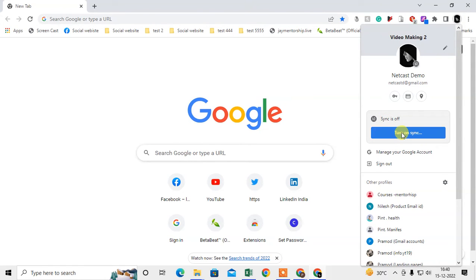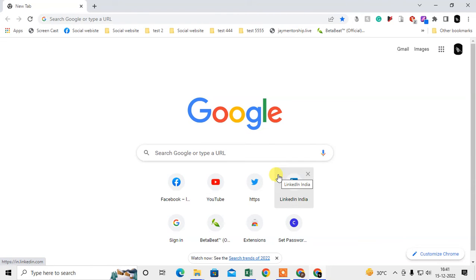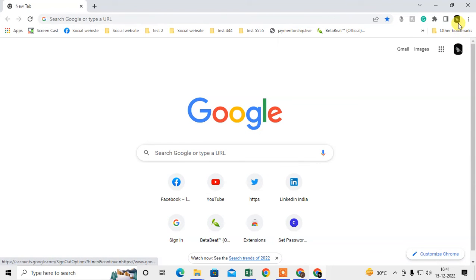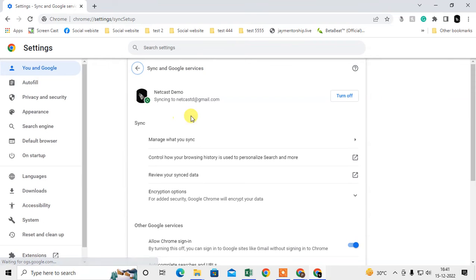Just turn on synchronize, then click 'Yes, I'm in' and your synchronization will start. If it's your first time, your Google account may ask for your password again — enter it, then come back here and the sync will be on. Just click on it and synchronization is now enabled.